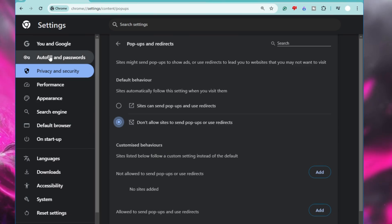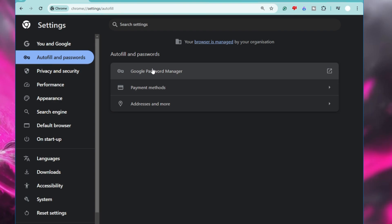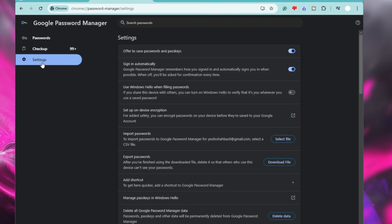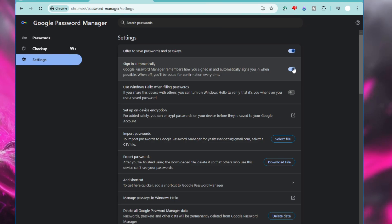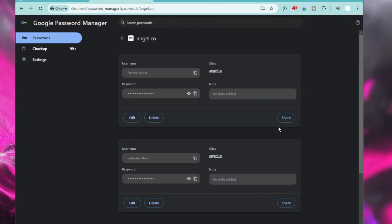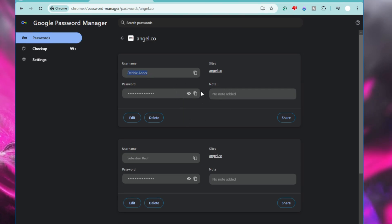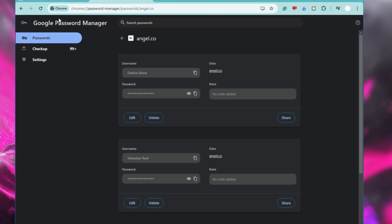To disable Autofill and Password, go to Settings and from the left menu click on Autofill and Password. If you have the Google Password Manager connected, click on it, then from the left menu click Settings. Here you can disable 'Offer to save passwords and passkeys' and also disable 'Sign in automatically.' Be aware that anyone with physical or remote access to your device can view saved passwords, usernames, and sites from here — so it's always recommended to not use autofill or any password manager in Chrome.